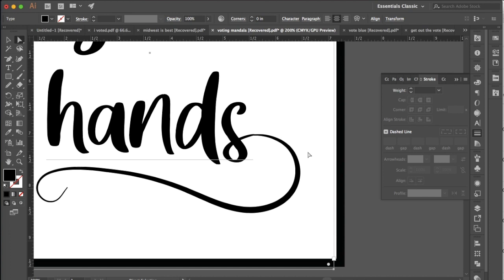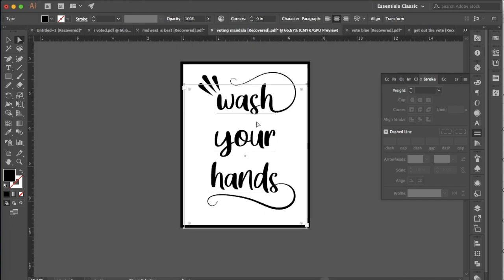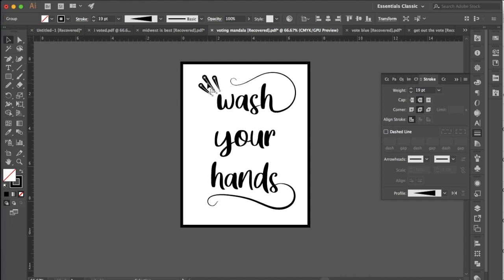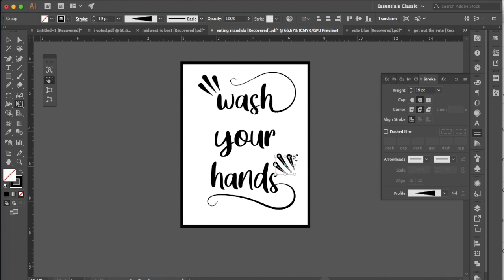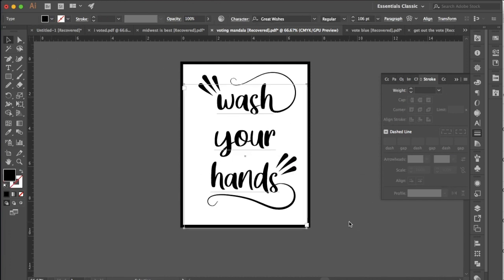That looks pretty good. All right so one other thing you could do, if you have these points up here and you like them, a lot of times you'll see the same kind of embellishments repeated. So if I select all of these I can command G to group them and then hold my option key down until I see that black and white arrow and then click and drag it down here. Hit E, the letter E, to get my transform controls and then I can rotate that around and have that down at the bottom too.